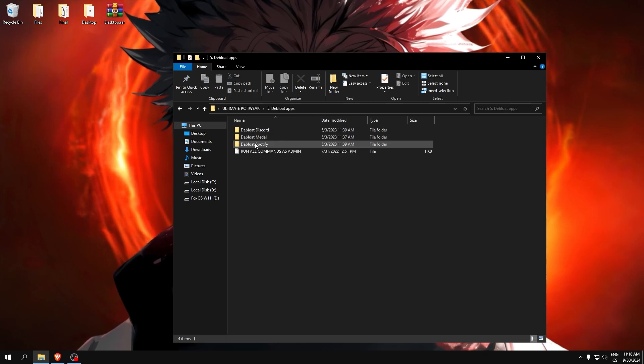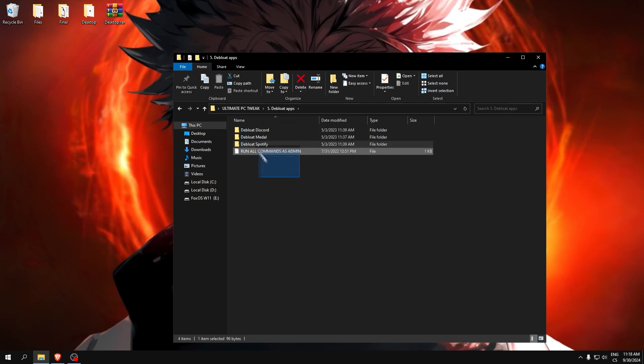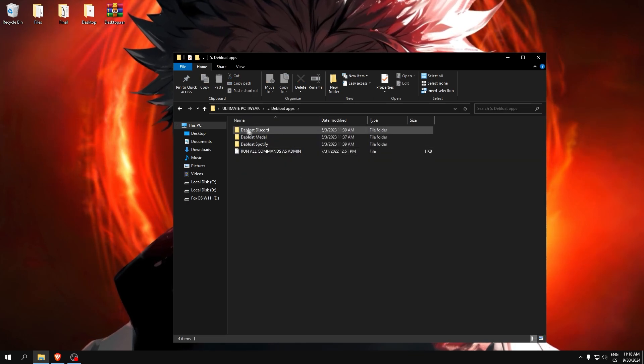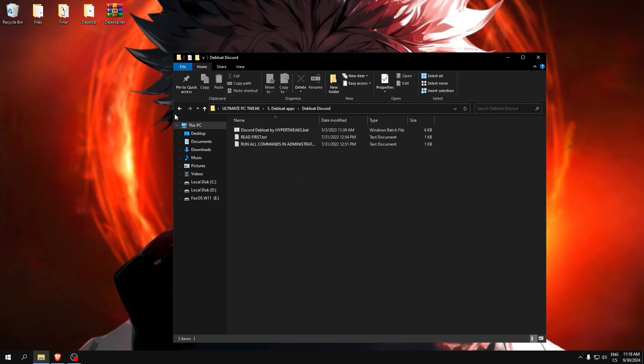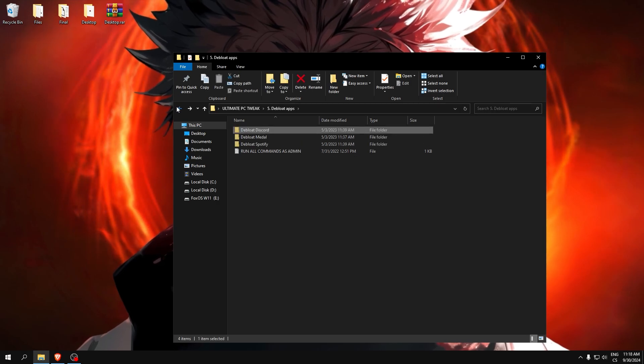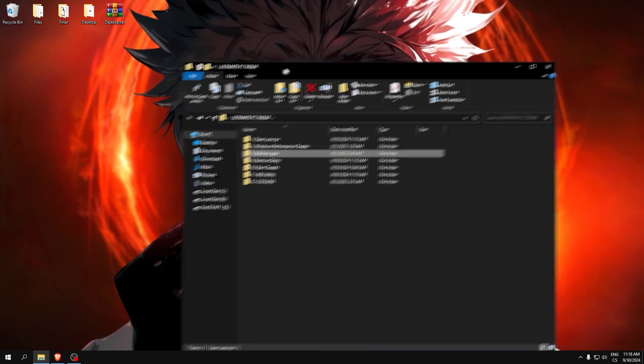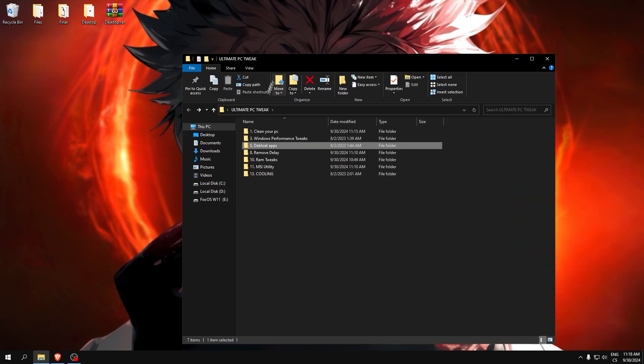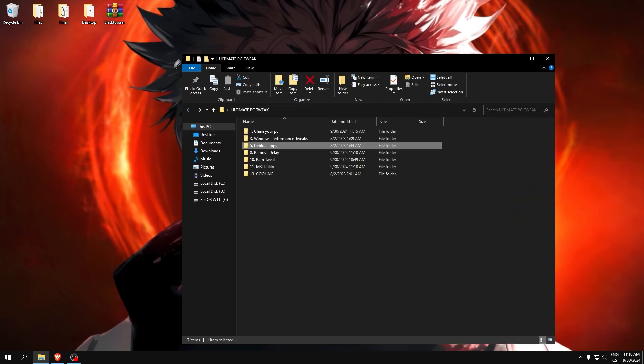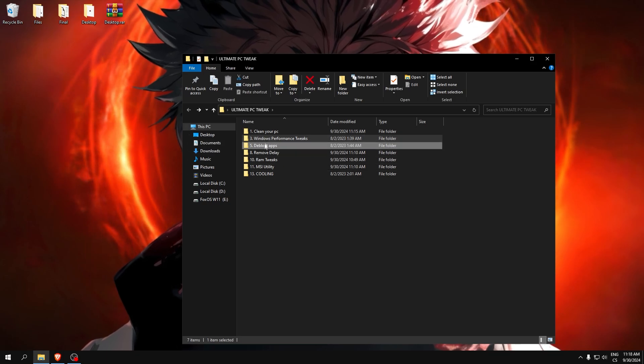De-bloat app. If you use one of these applications, here is the de-bloating guide which will improve your performance in the application and make it more smooth.